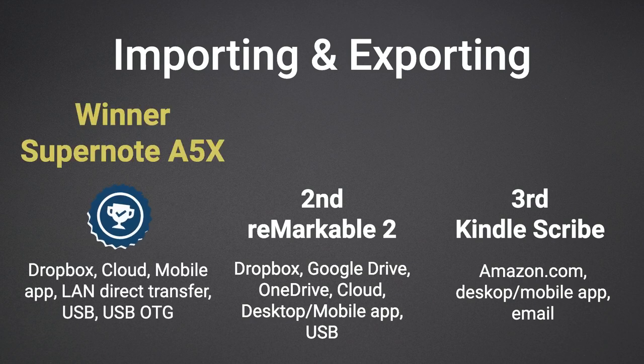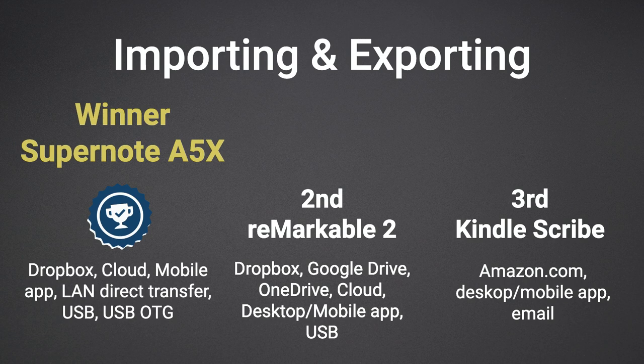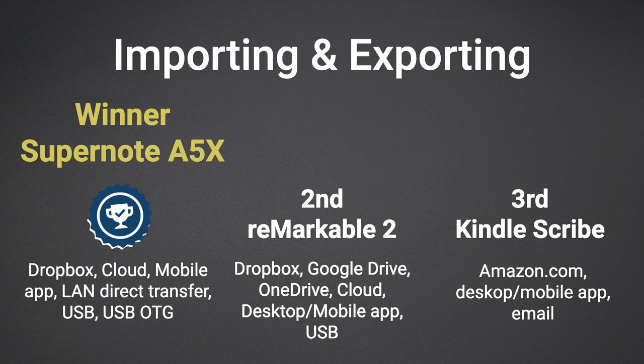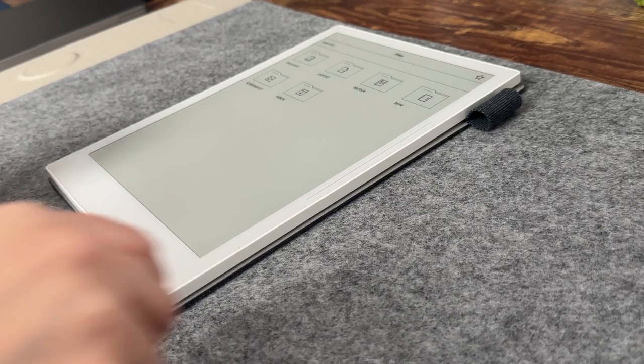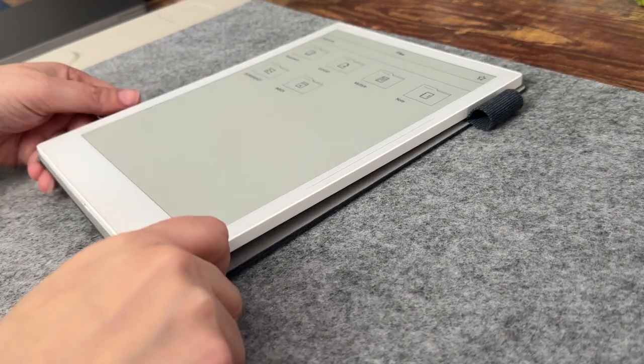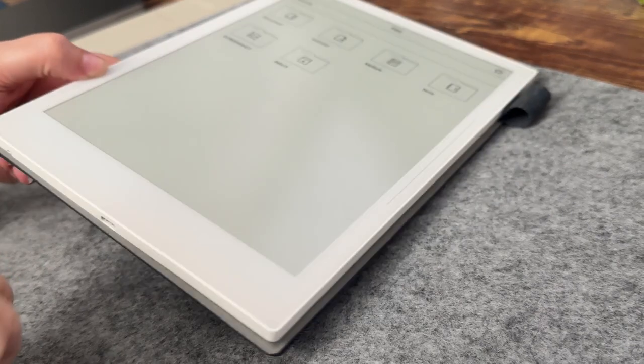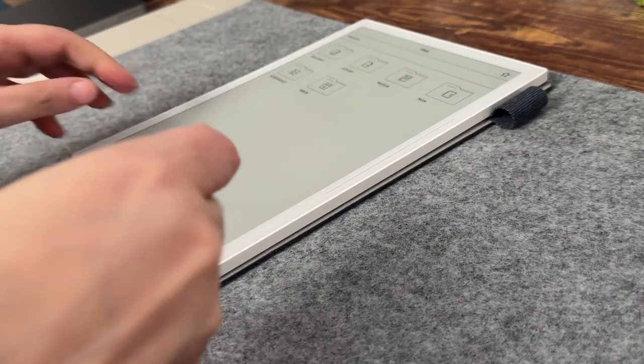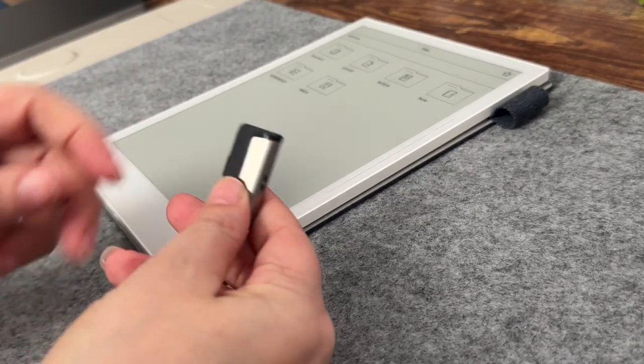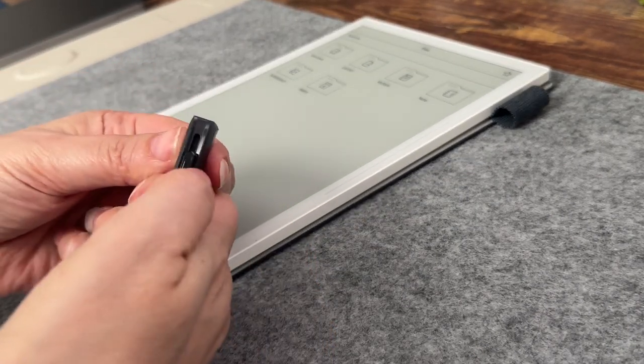Although the Supernote currently doesn't have the ability to use Google Drive or OneDrive, it offers some other key features. For one, you have the ability to use LAN Direct Transfers. LAN, which stands for Local Area Network, allows you to connect your Supernote with the Supernote app directly to transfer files. And perhaps the best feature is the ability to backup and transfer files using a USB-C thumb drive.